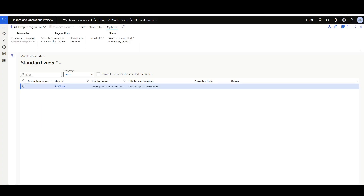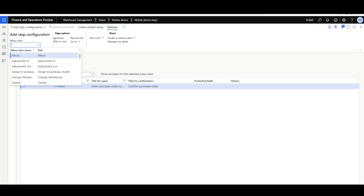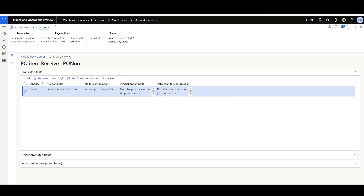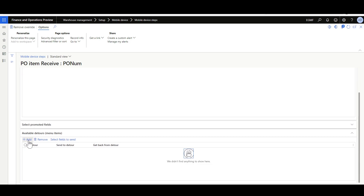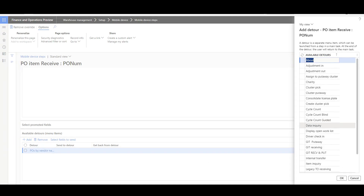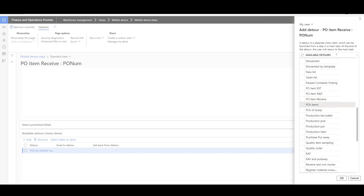Now let's review how to configure the detour for the Purchase Order Receiving flow. For the first step — Purchase Order Number — in the Step ID I selected PONUM, then I'll click Step Configuration and select the menu item for Purchase Order Receiving, which is PO Item Received. Then in the Available Detours, I'm going to add the menu items we just created: Purchase Orders by Vendor Name and Purchase Orders of Today.